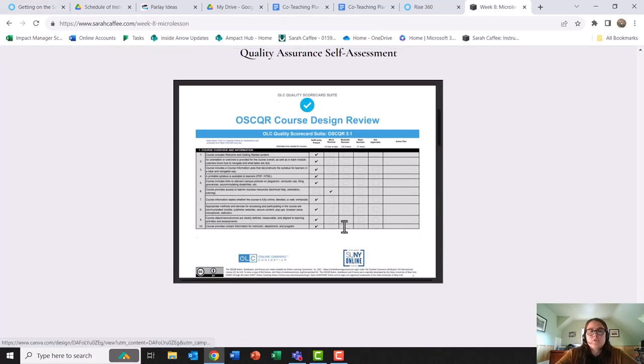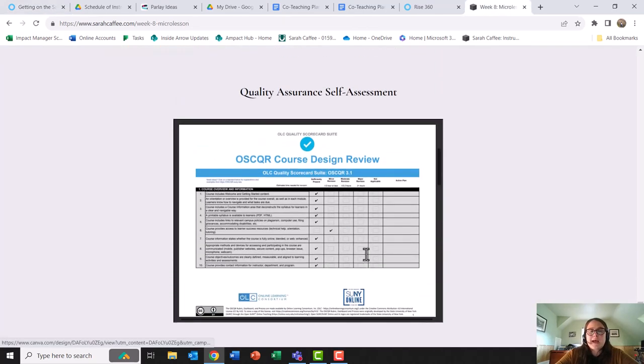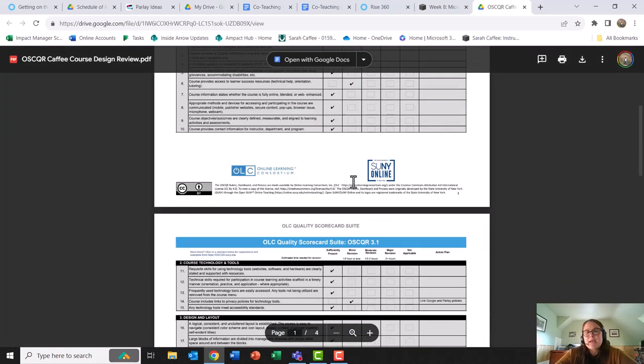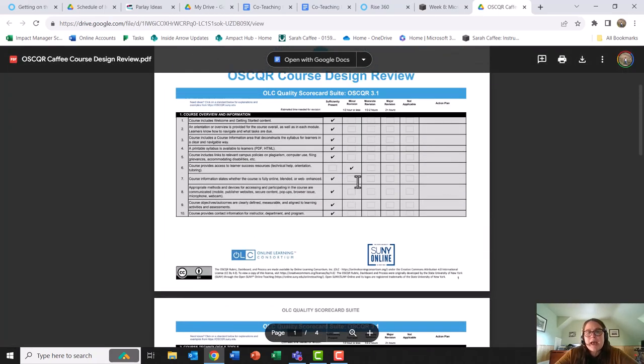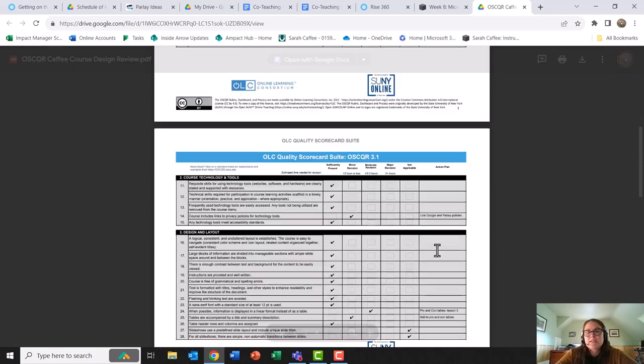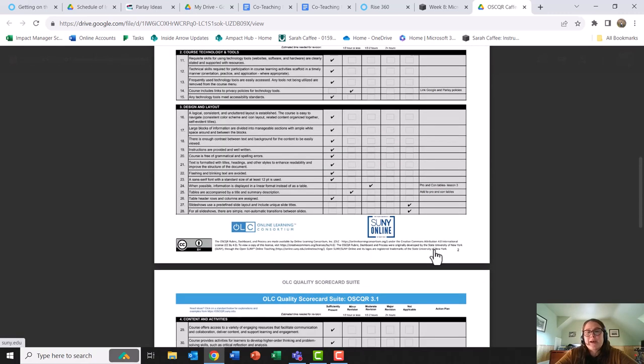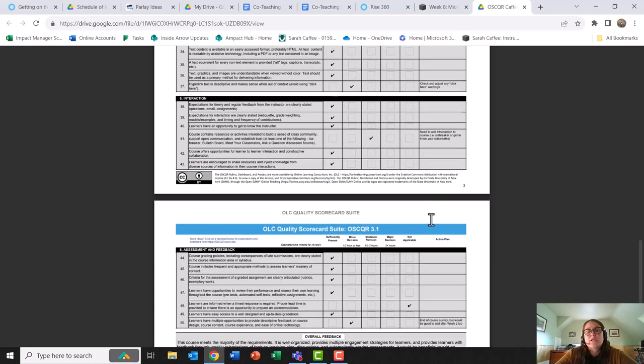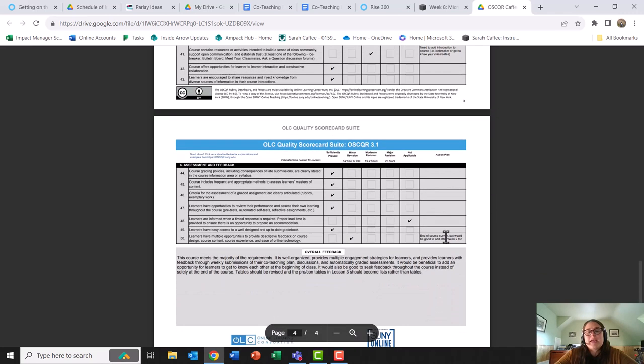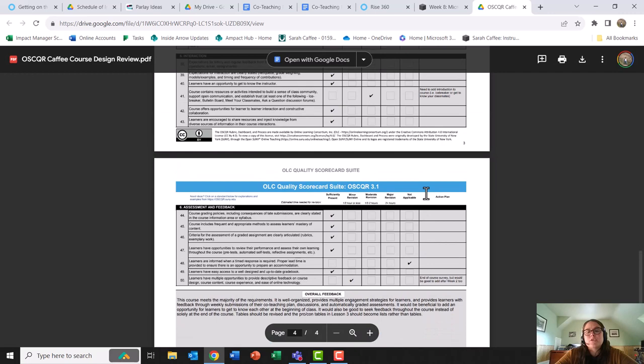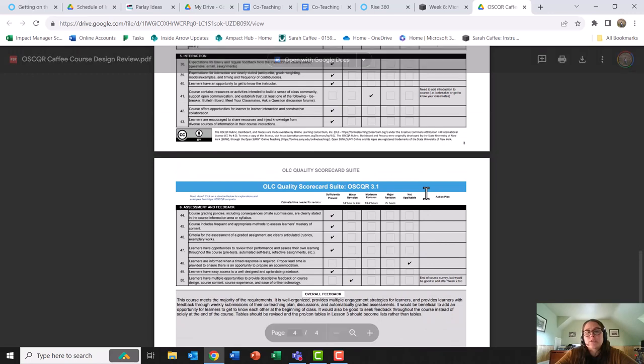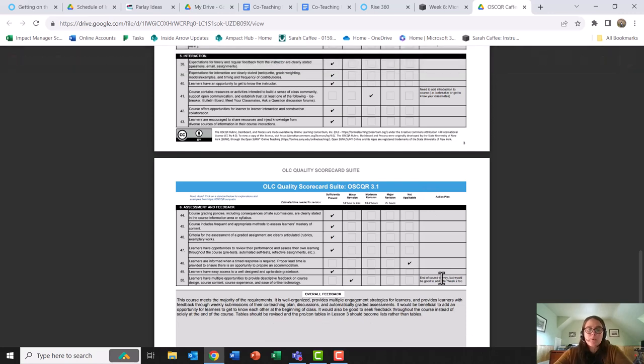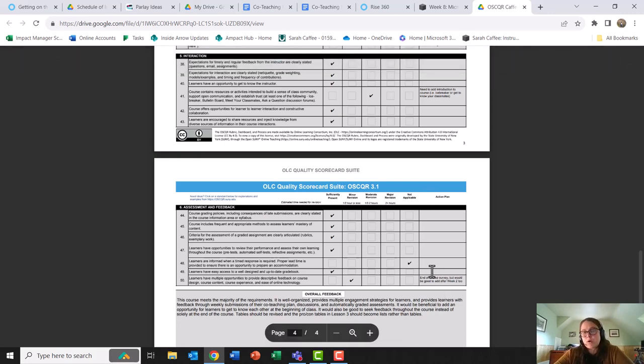To conclude, I did a quality assurance self-assessment. I found through my self-assessment that I should adjust and have fewer tables. I should also link the privacy policies of both Google and Parlay. And then I would like to add in the future an icebreaker, ideally like a video introduction where each of the learners can introduce themselves to their fellow learners. And I would like to get feedback on the course prior to the end of course survey, which I do have linked at the end of my course.